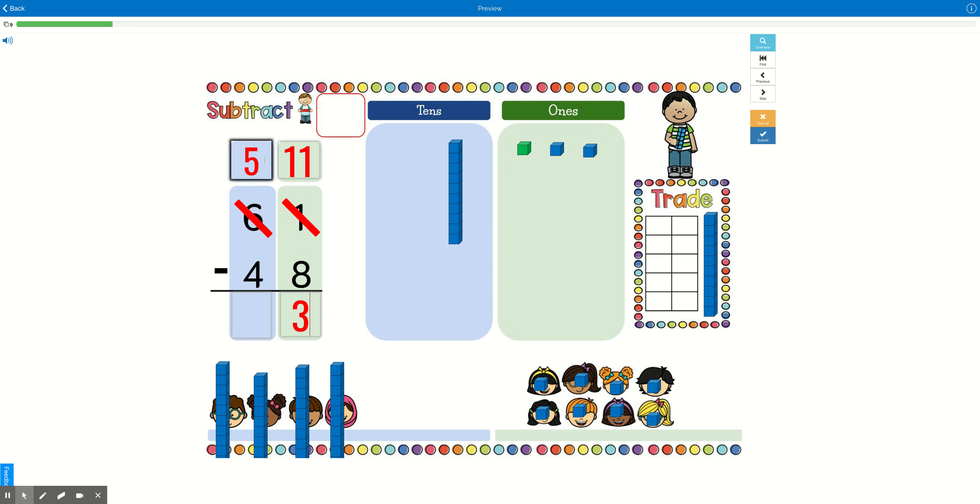So how many boxes of cookies or how many tens do we have left? We have one 10 left. 5 minus 4 is 1. So good job. 61 minus 48 equals 13. You did it.